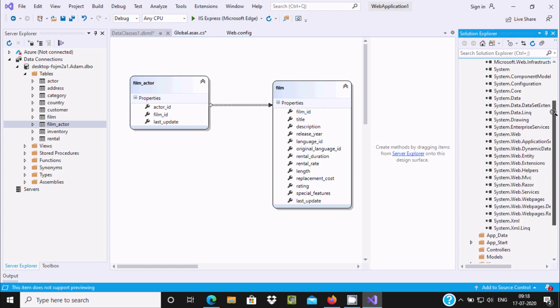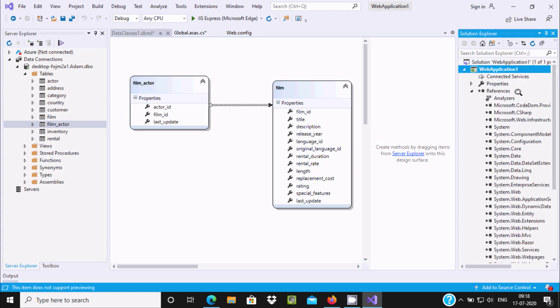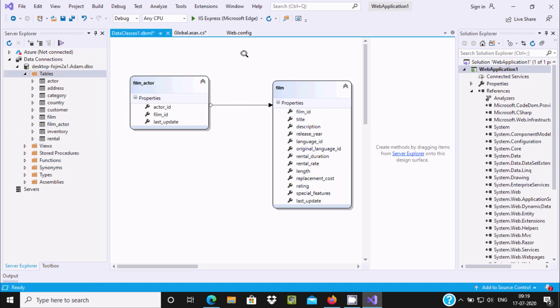Here you can see there are many references created: System.Data.Linq, DataSet, and all these options. This is the simplest way we can connect LINQ to Visual Studio 2019. I hope this video is helpful for you. Thanks for watching. See you in the next video. Thank you.